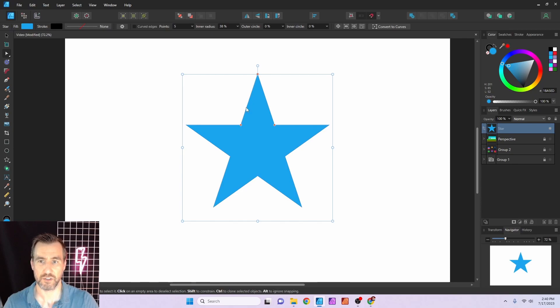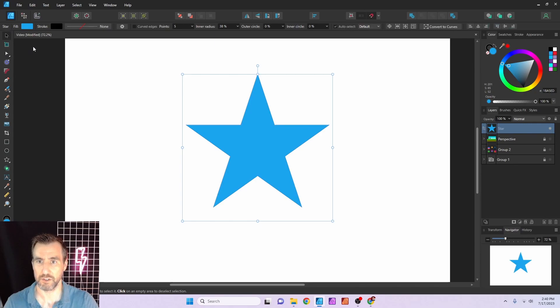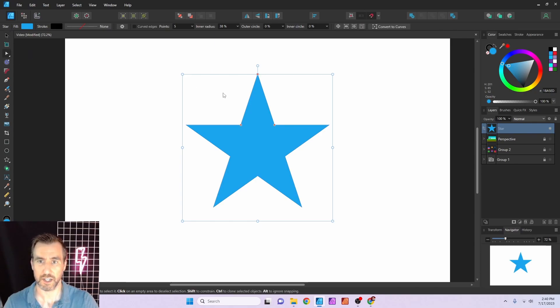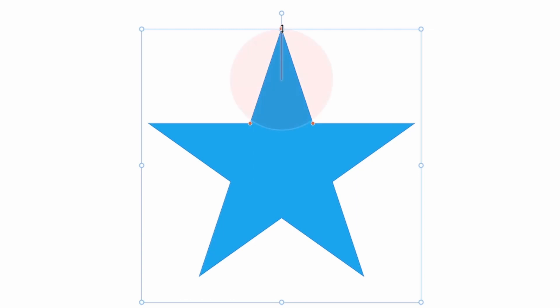Without curved edge, if I go to my star shape, you can see three control points. If you don't see them, make sure you have the Node tool selected — press A — otherwise you may not see them. When you hover over these control points you can see what they do: some have a circle icon, some have a line.